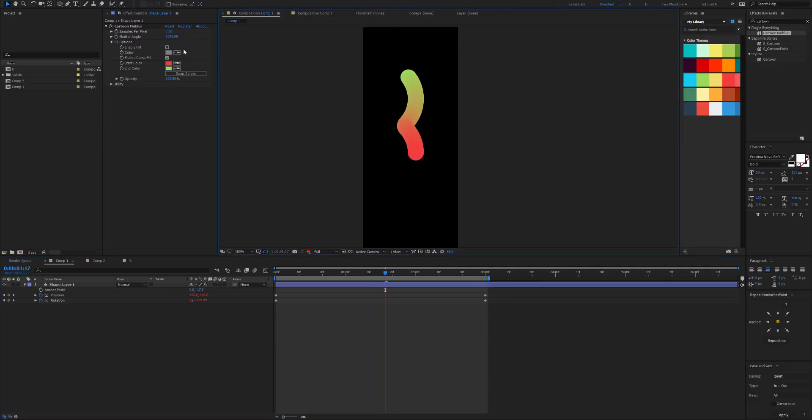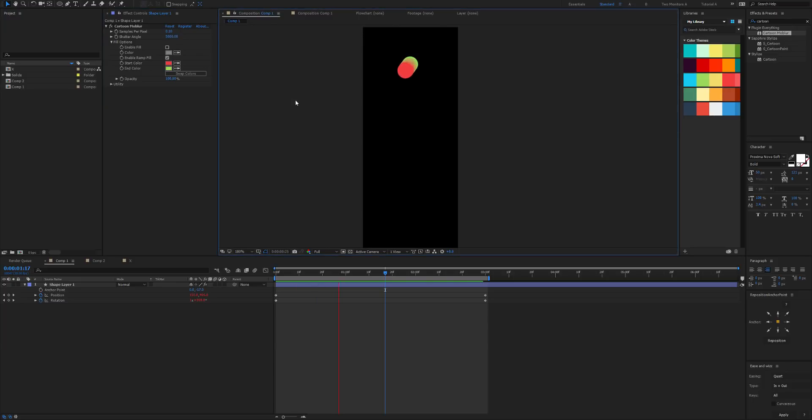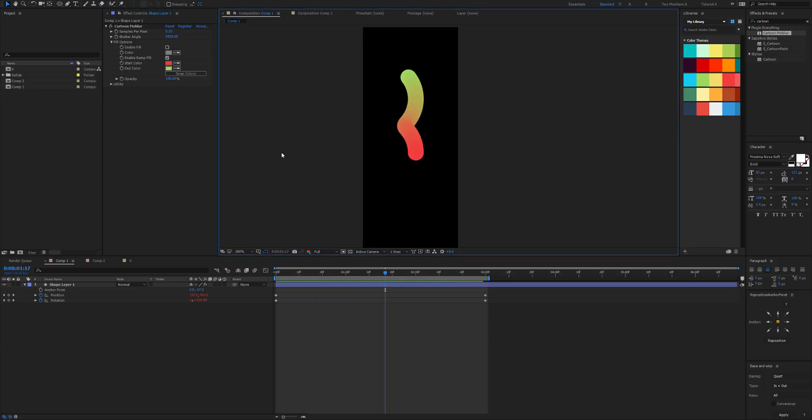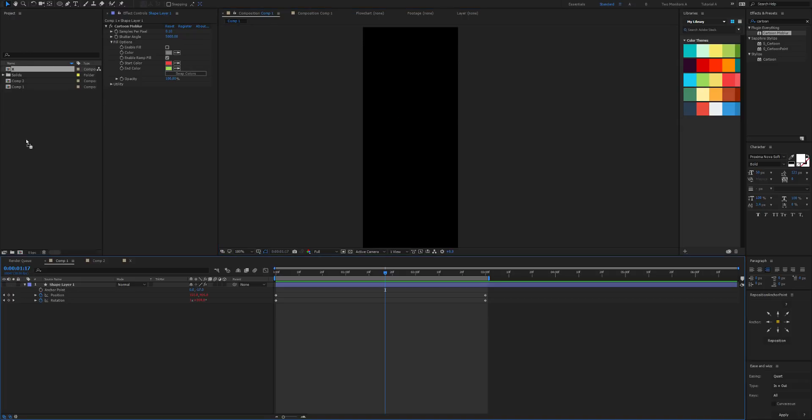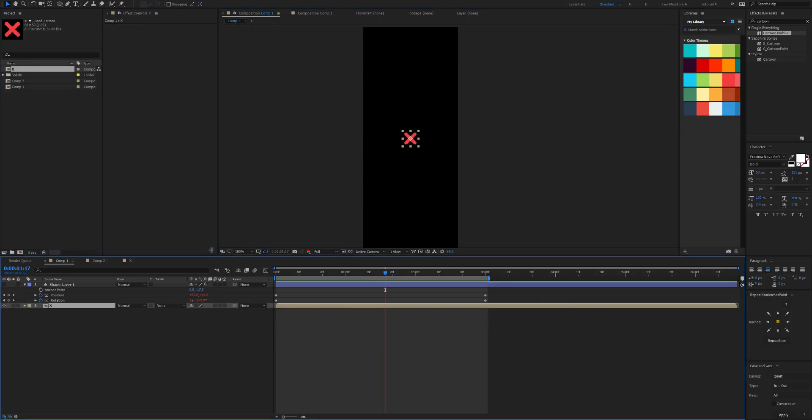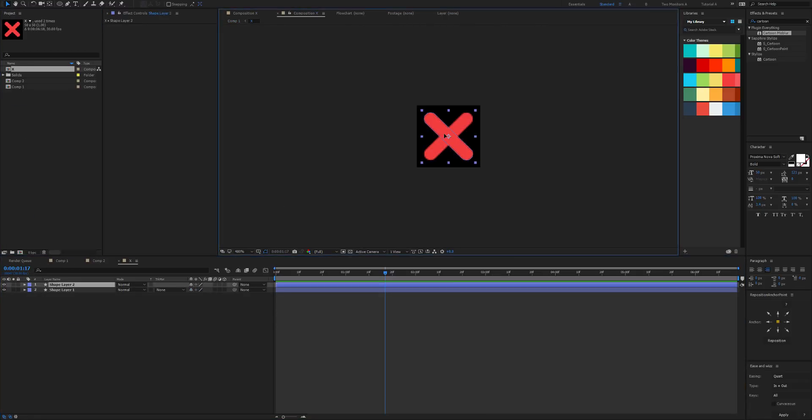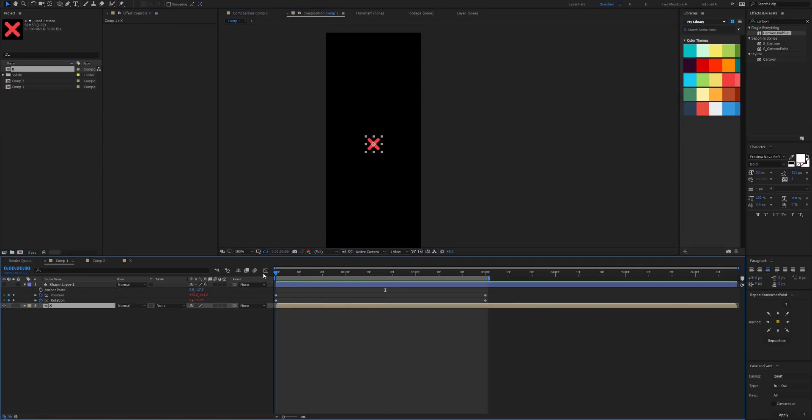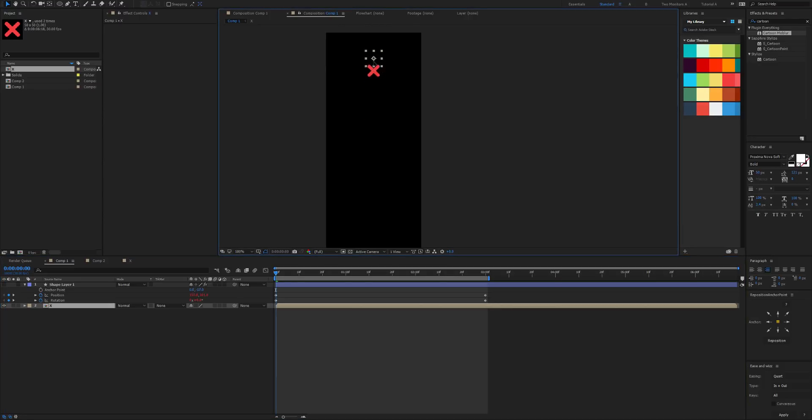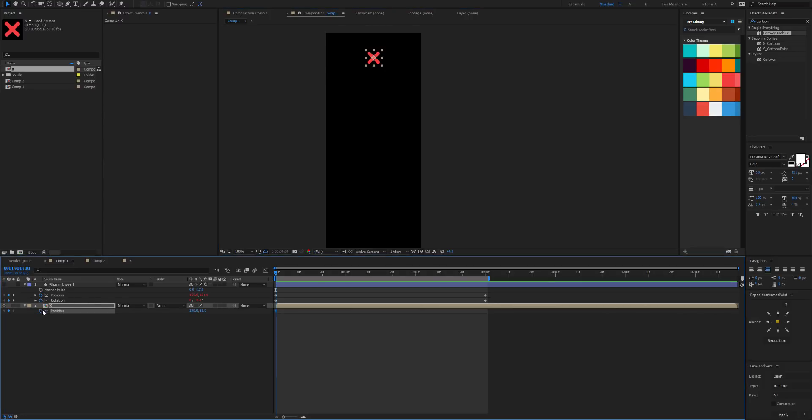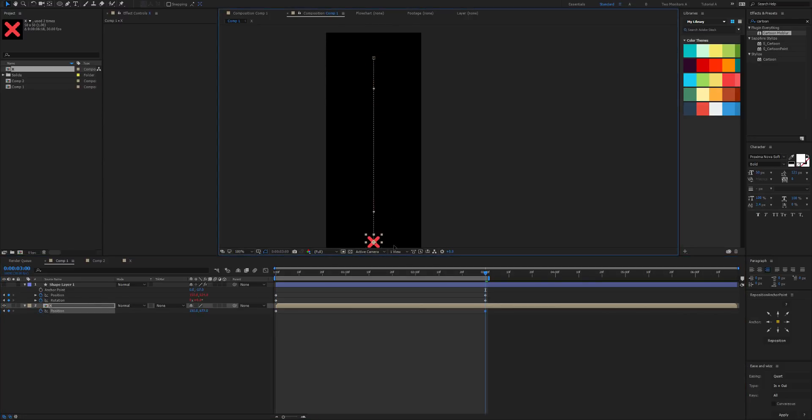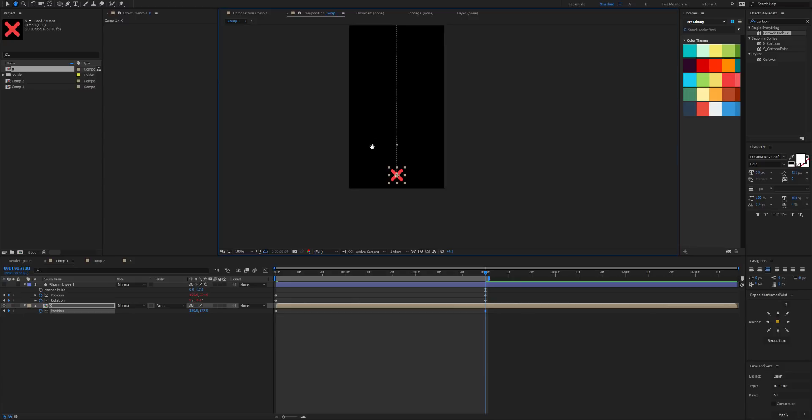Now let's make this a bit more advanced. I've got a little precomposed X here which I created just by creating two shape layers and rotating them. We're going to do a similar thing. So let's place this up the top, position down to the bottom.